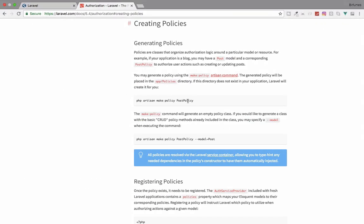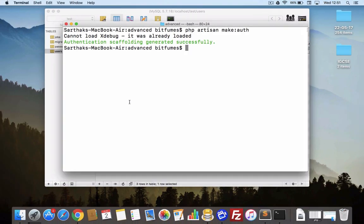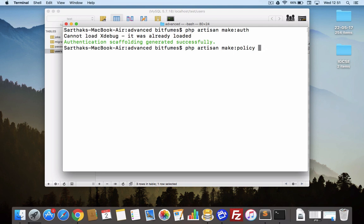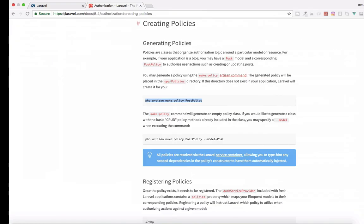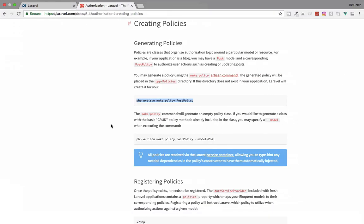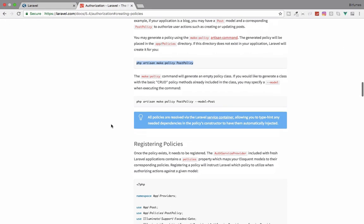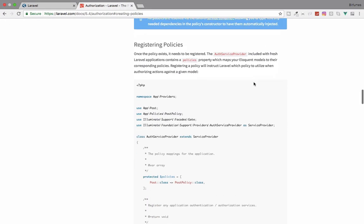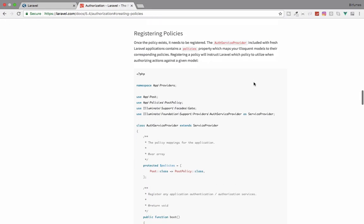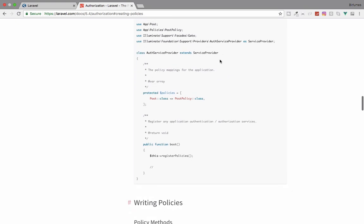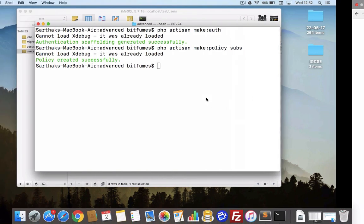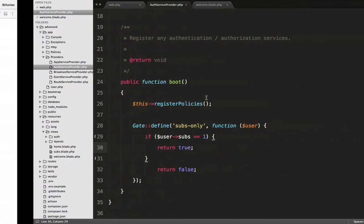Here is how we generate a policy. I will say php artisan make:policy and the policy name is Subs. Our policy is created. Next is, we have to register policies. You can see in this AuthServiceProvider we have to register the policy.